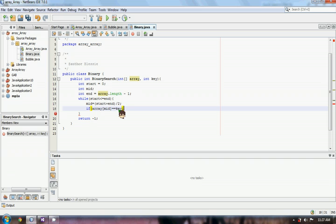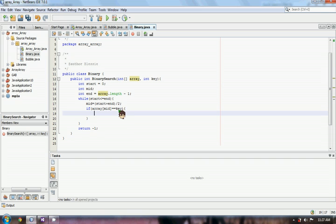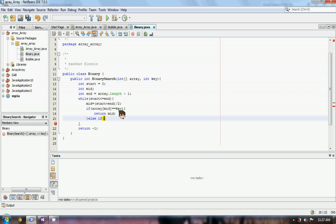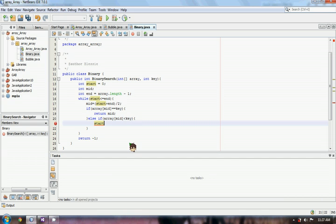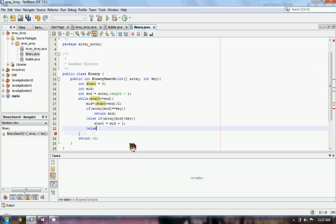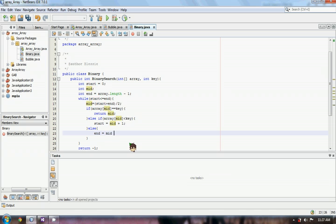Now we have to use an if-else statement to compare our searching number. If our middle element equals our searching number, then the return statement of the middle index will be returned. Otherwise, our middle element will be compared if it's less than or greater than our searching number. If our searching number is greater, then our starting index will be equal to mid plus 1. Else, if our searching element is less than, then our end will be equal to mid minus 1.